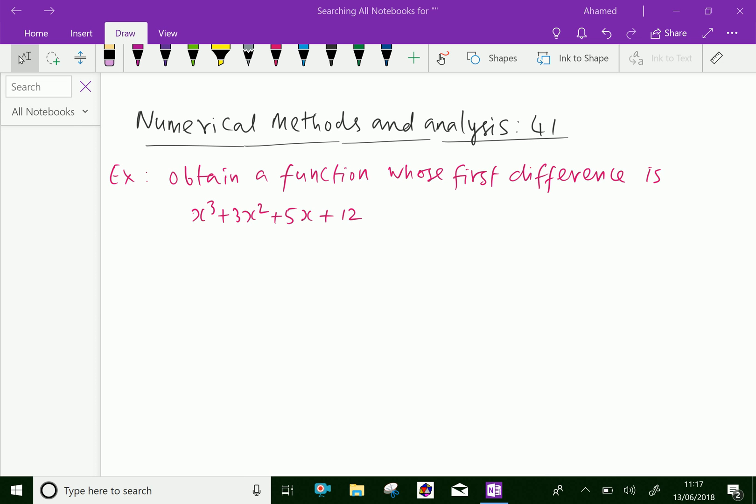Welcome to amineacademy.com. In numerical methods and analysis, let us do some example problems regarding differencing. Look at this example: obtain a function whose first difference is x cube plus 3x square plus 5x plus 12.